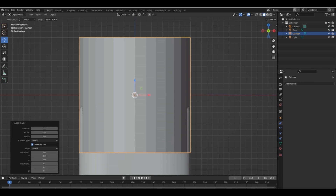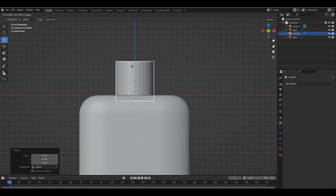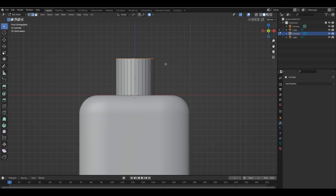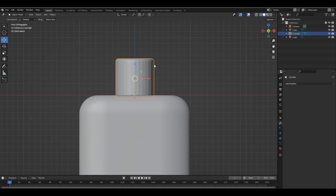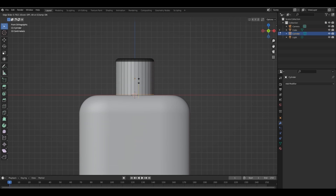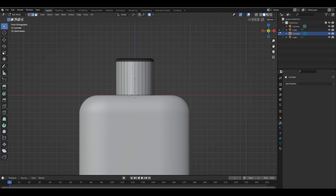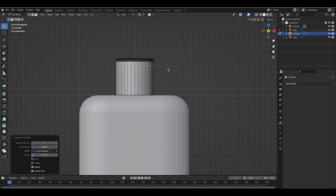Add a cylinder and scale down. Select the top face and add bevel again. Add a loop cut in the bottom. Add another loop cut here.